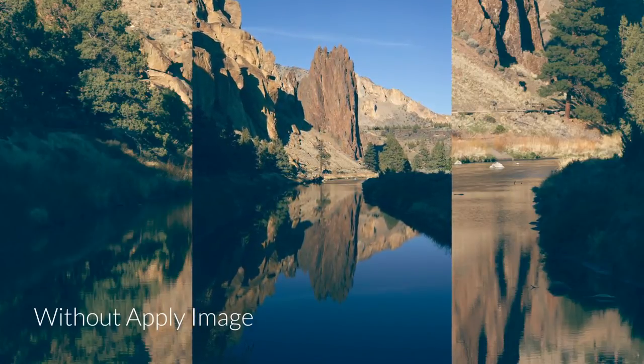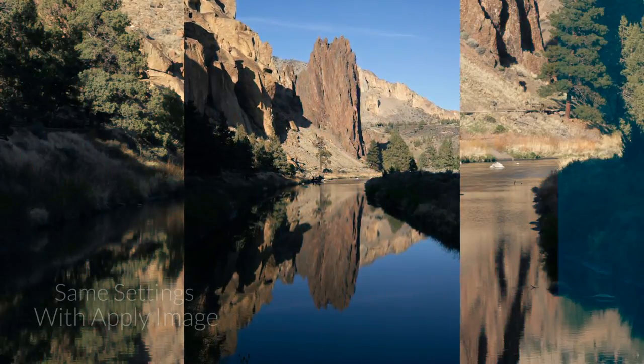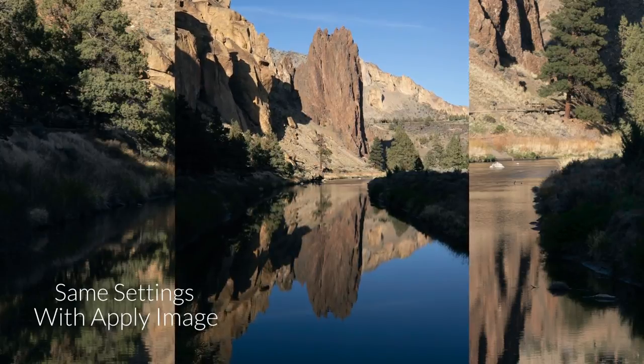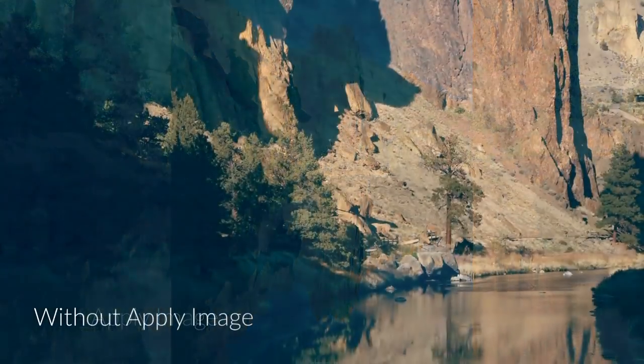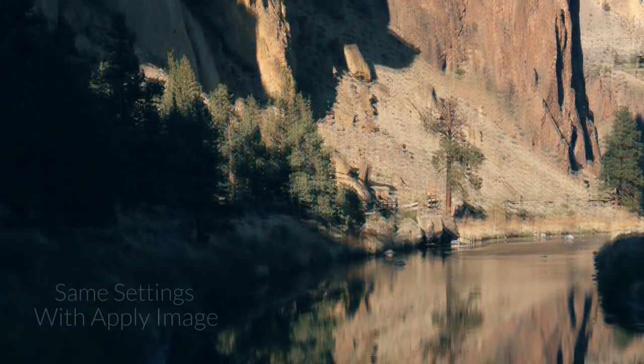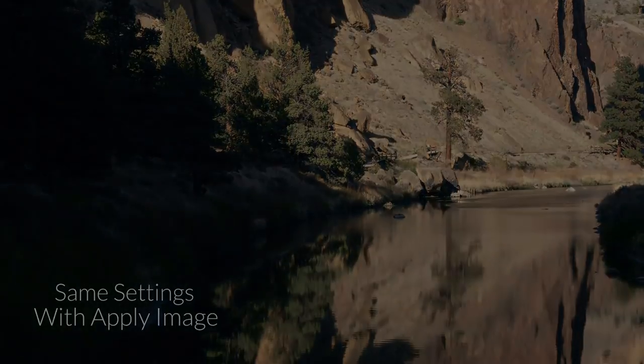What's going on guys? Today we're going to be talking about how you can use apply image to make your colors blend into your photos 100,000 times better. Let's get into it.